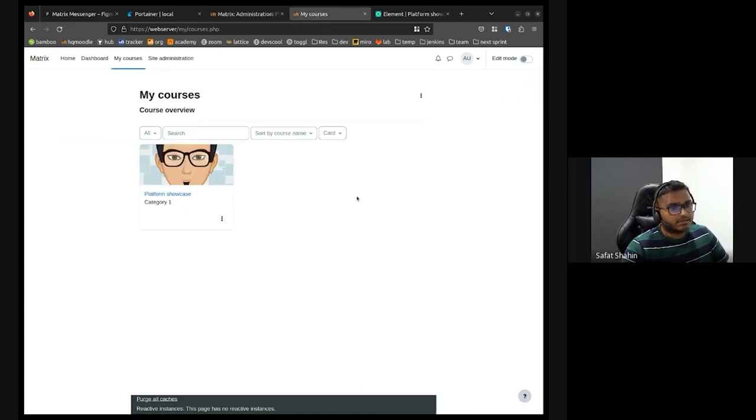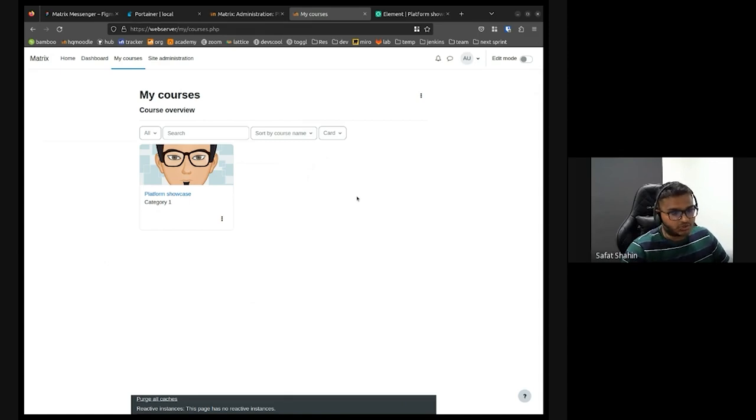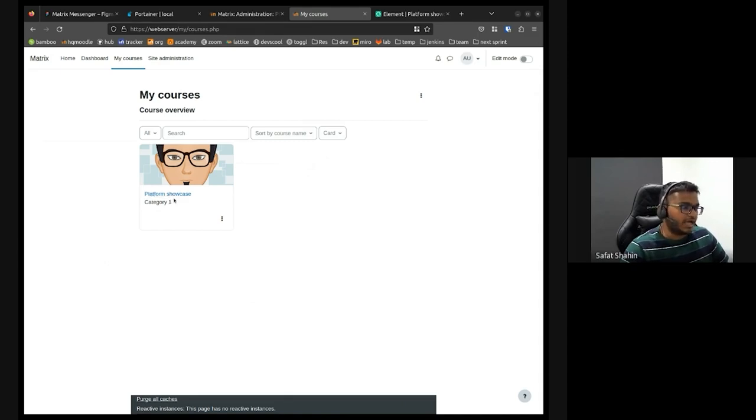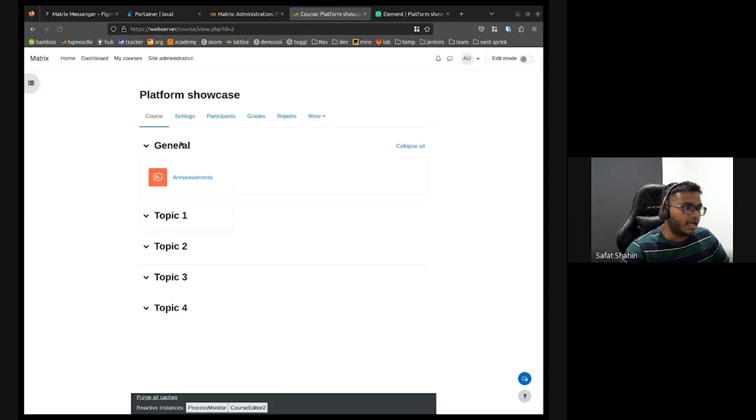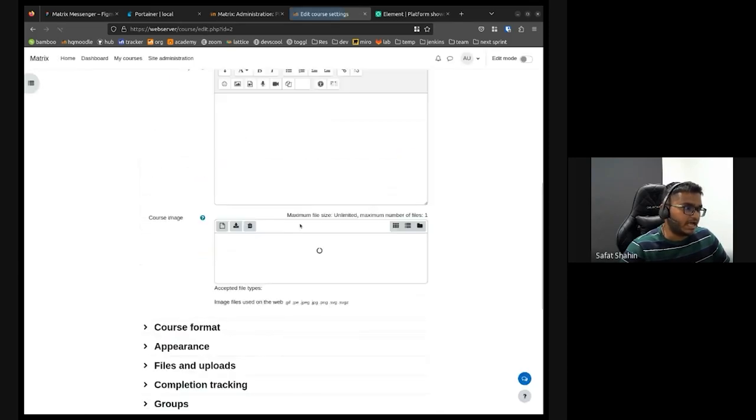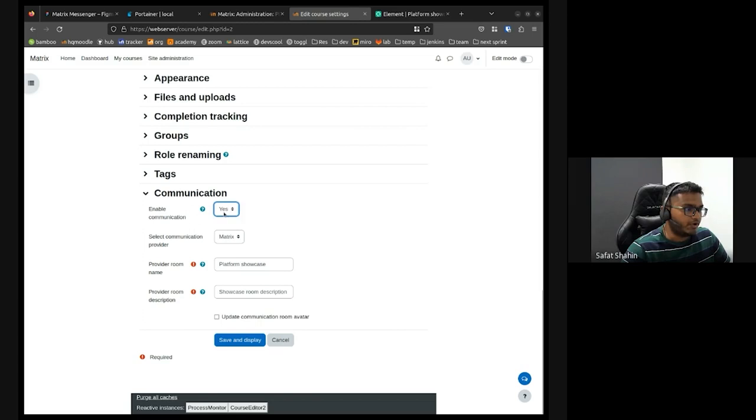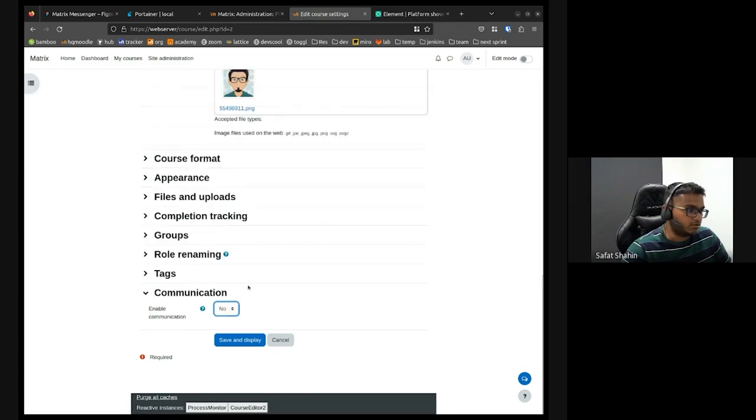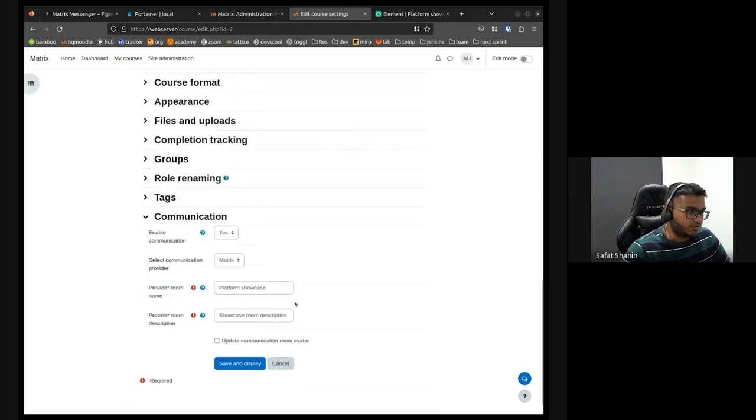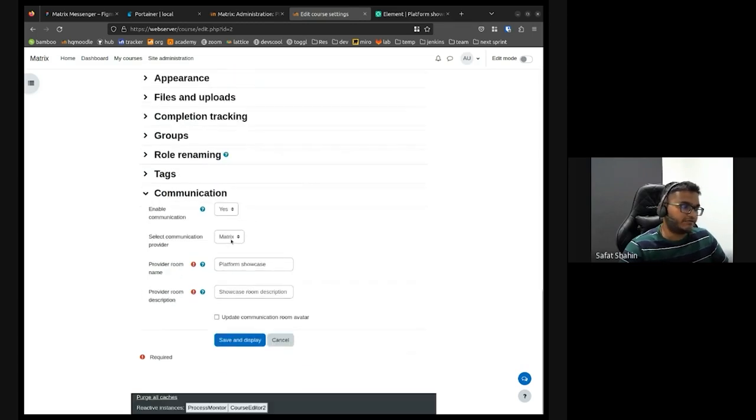The state of play comes into when you go to the course. For example, I have this platform showcase course. When I go to the settings, I have a section called communication. When you have this disabled, all the fields are gone. When you have this enabled, you have the list of communication providers.